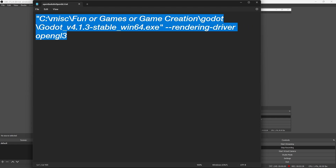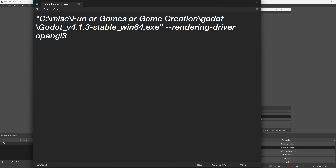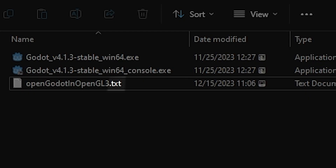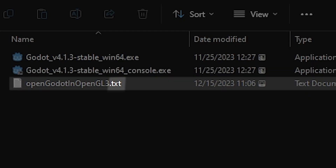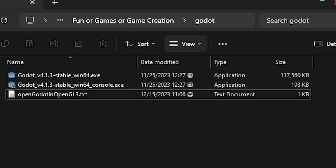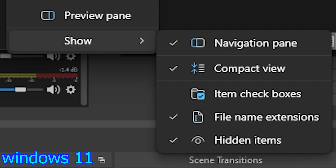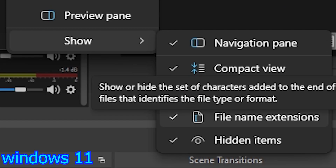This opens Godot with the OpenGL3 RenderingDriver every time this batch file is run. But here's a problem — it's not a batch file yet. So what we want to do is go to View, then Show.